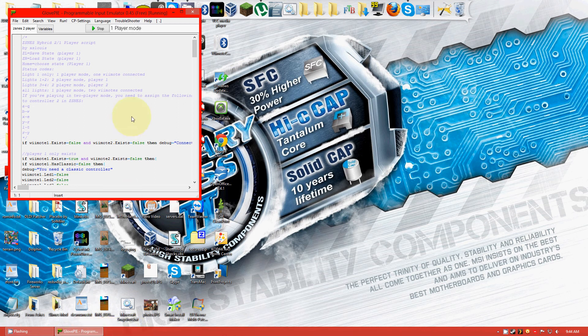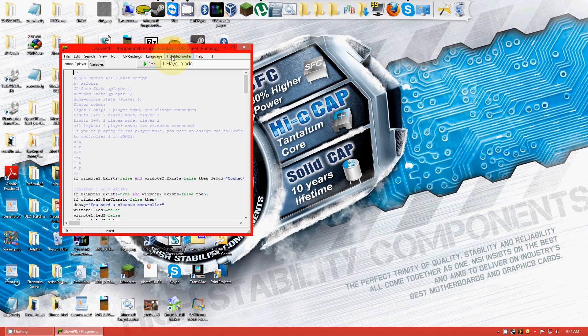Oh! Okay. So, connected. And you need a classic controller.